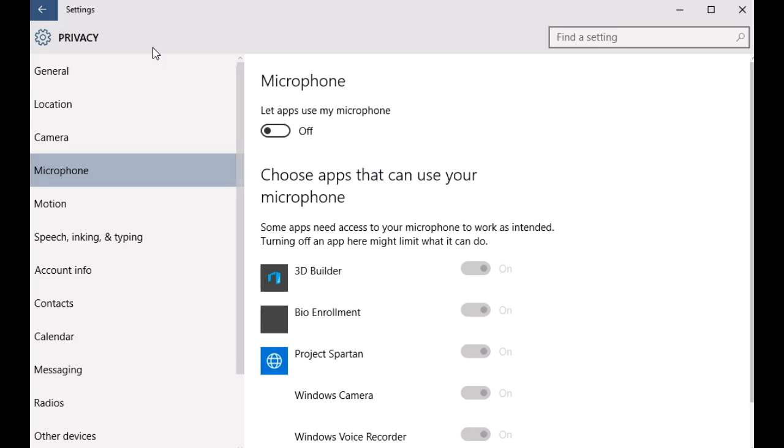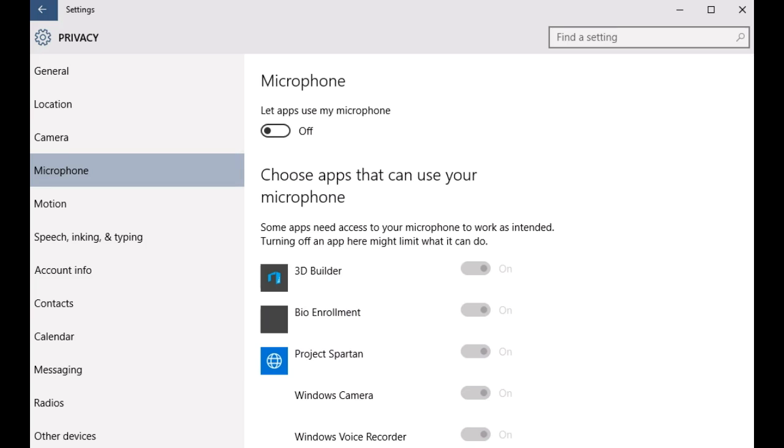So this was a quick look at how you can disable microphone access for the modern apps in Windows 10. Try this out and let me know how this works out for you. I'll see you guys in the next one, and make sure to comment and subscribe if you like these videos. Take care!